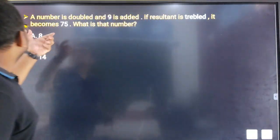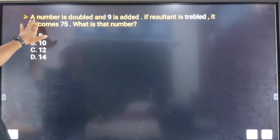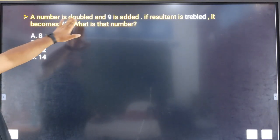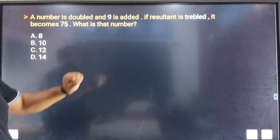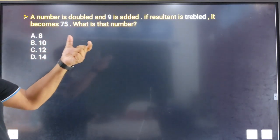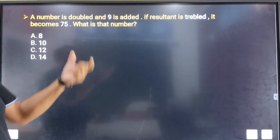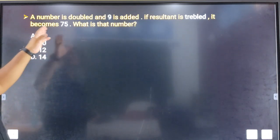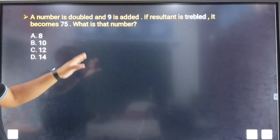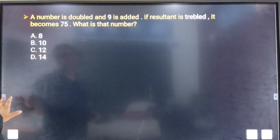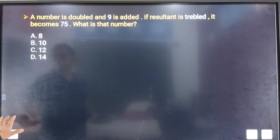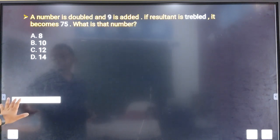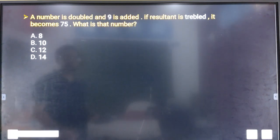So the first question is: if a number is doubled and 9 is added, if the resultant is tripled, it becomes 75. What is that number? That is what we have to solve.